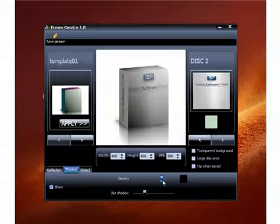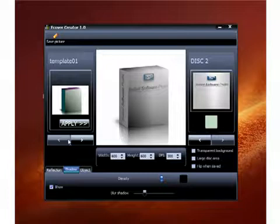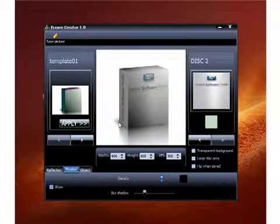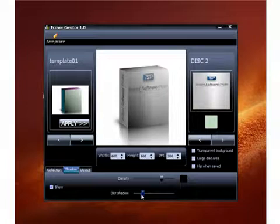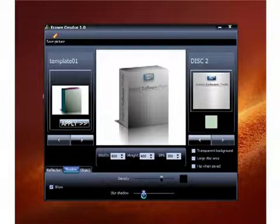This density changer changes the shadow right here that you see in the corner of the box. And this changes the blur of the shadow. So if you go this way, it'll make it look not really like a shadow. So what you want to do is make it look more like a shadow. Increase that a little bit.